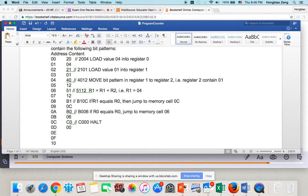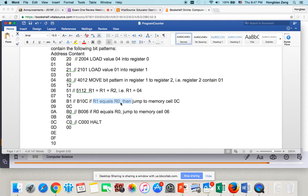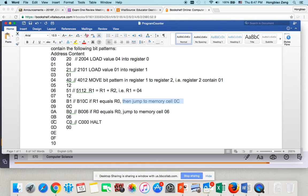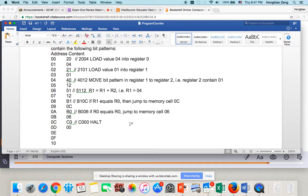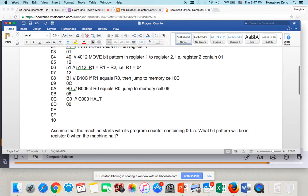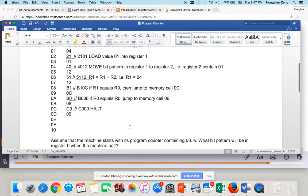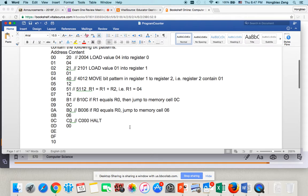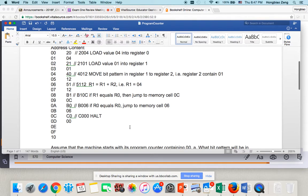Now, you check. Is R1 equal R0? Since your R1 is 4, R0 is 4. Of course, they are equal. Then you jump to the memory cell 0C. Which means you halt the program. When you halt the program, your R0 is still 04. So, the final answer is R0 is 04. Thank you.